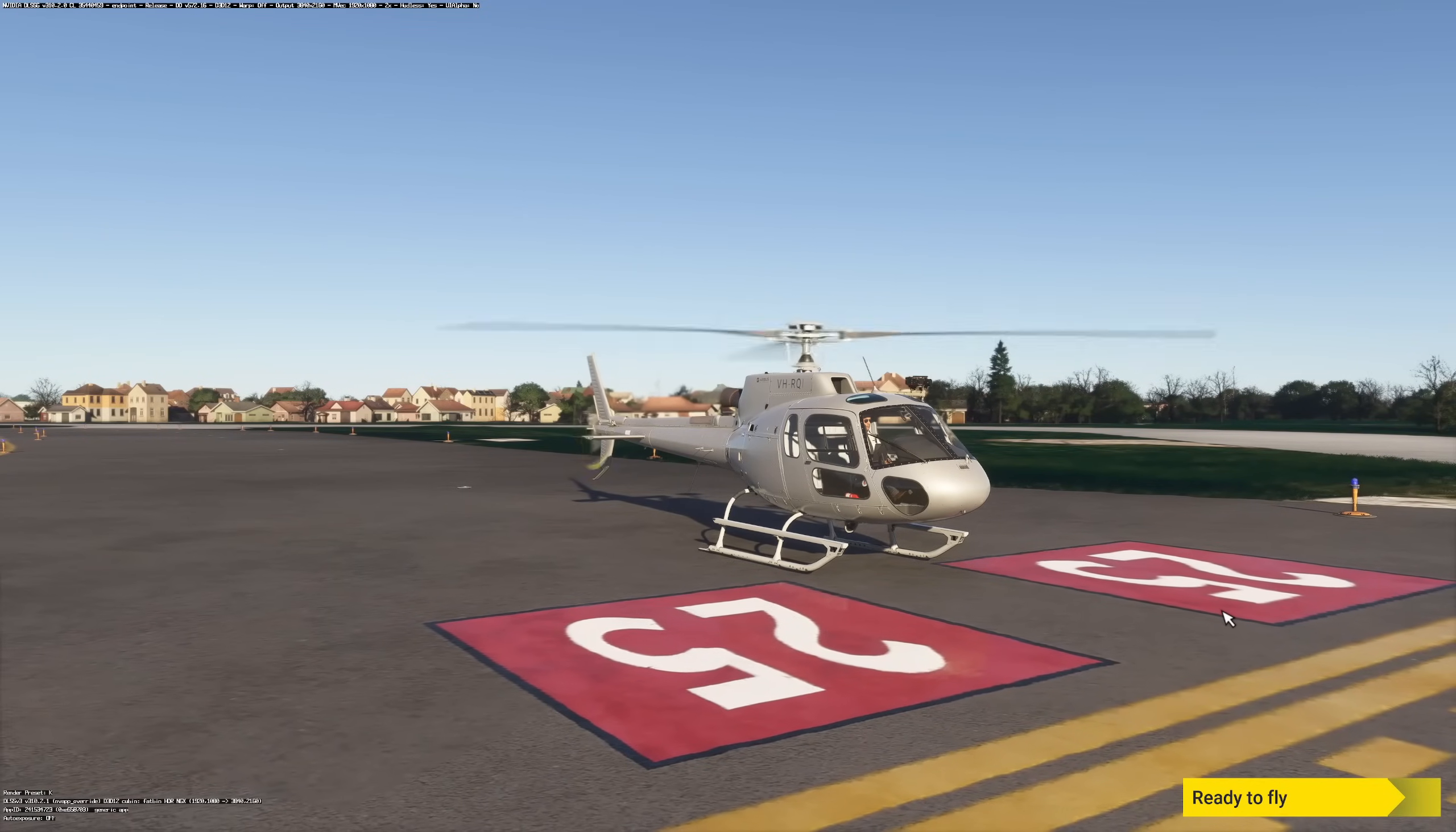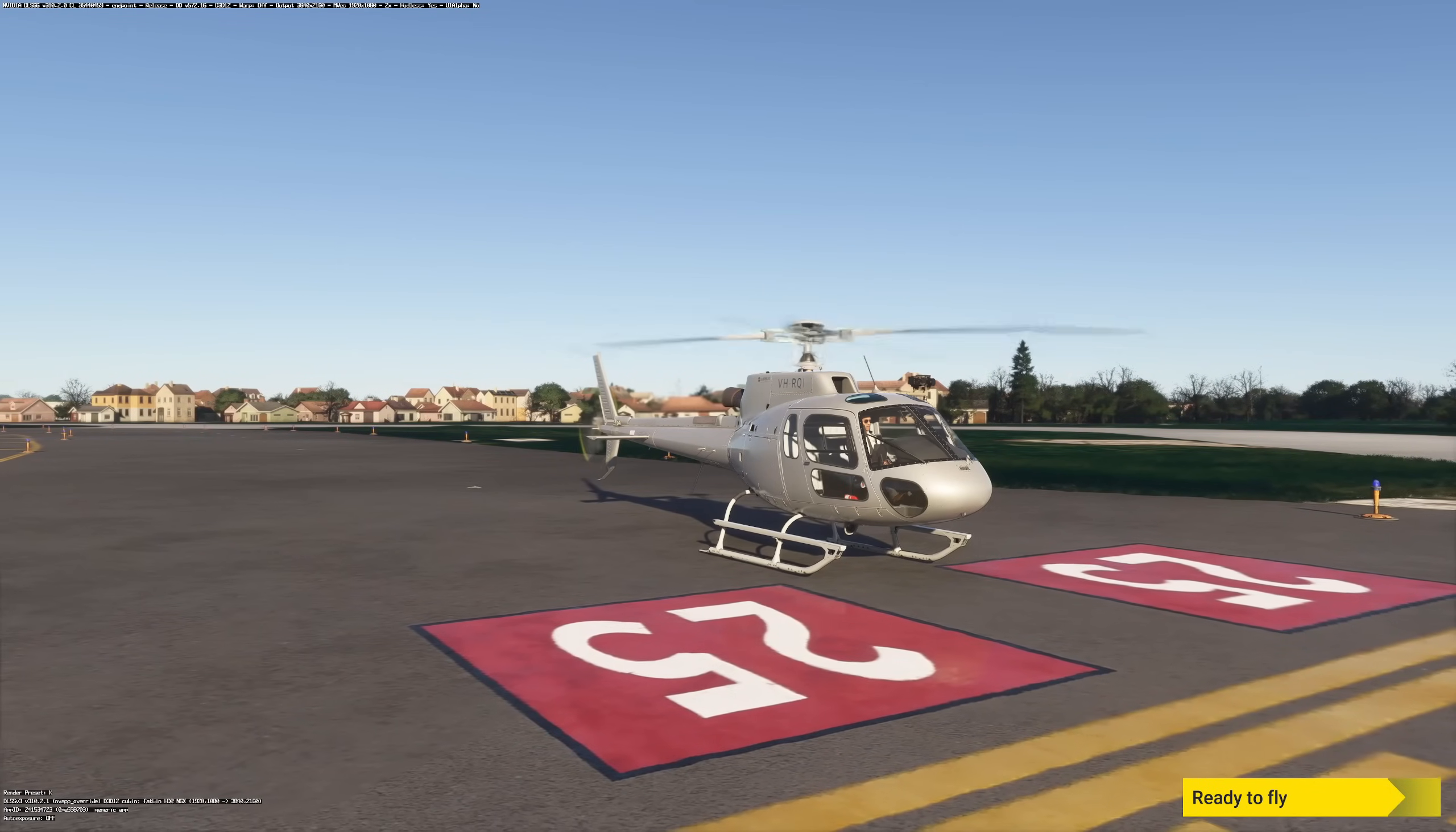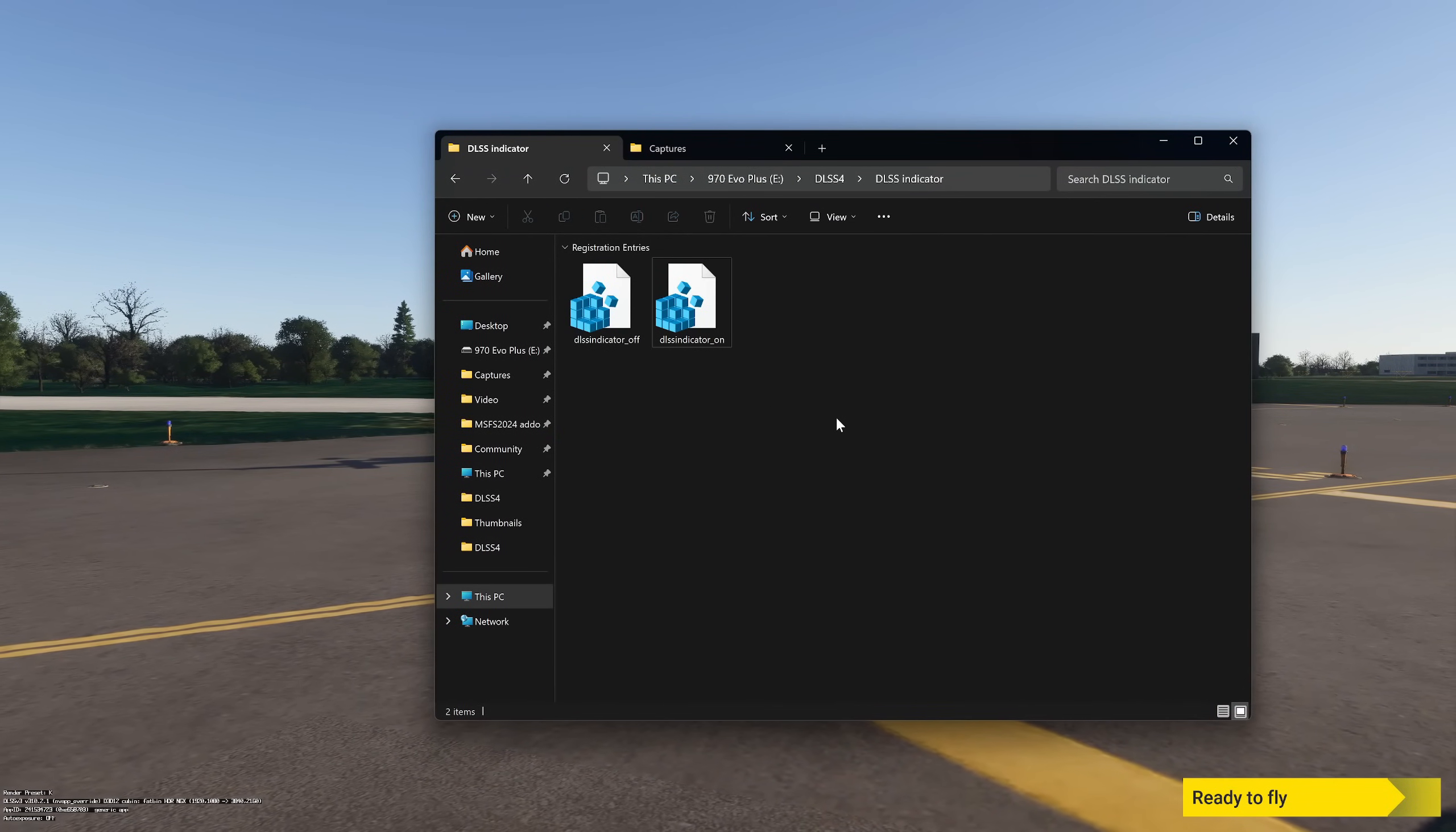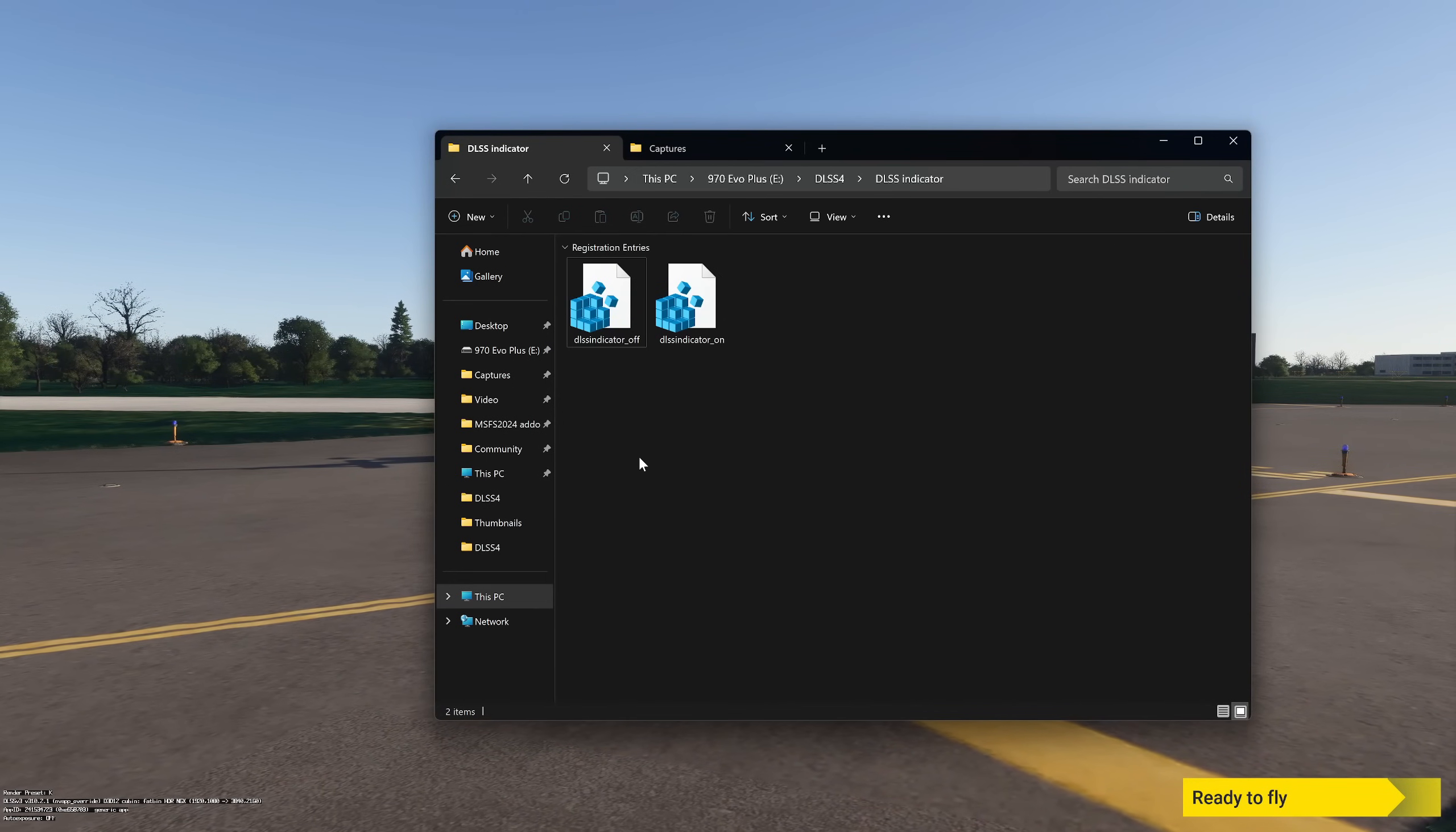I wish it wasn't so difficult to do this. I wish it would work just automatically without this fiddling around, but it is what it is. Before I wrap things up, I just want to mention to turn the DLSS indicator off, you just run the DLSS indicator off file here. Probably a good idea to shut down the sim before doing that. And one last thing.